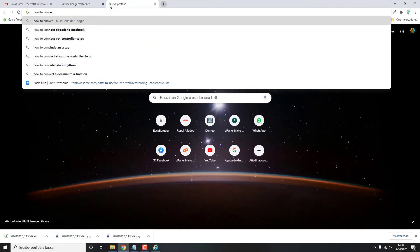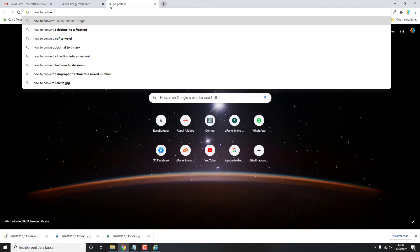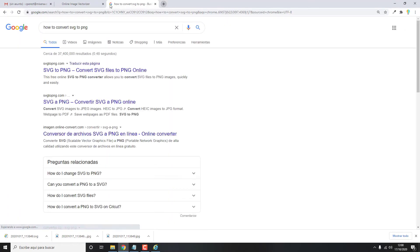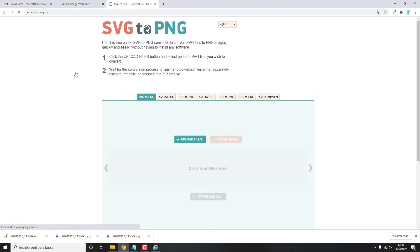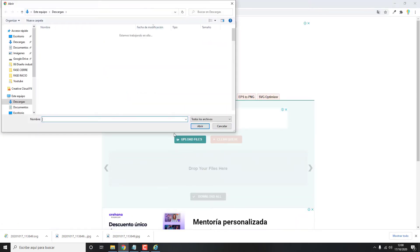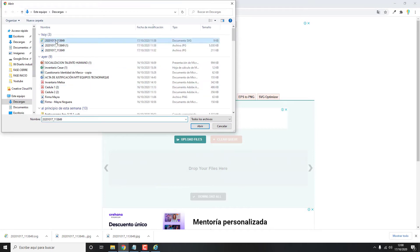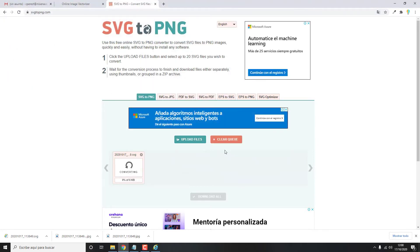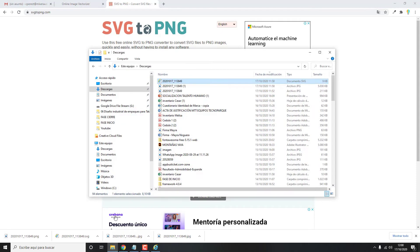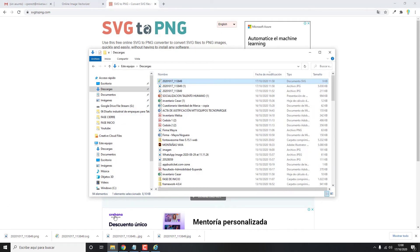You can also search in Google convert SVG to PNG. Open the first option, Upload Files. Download it, and that's it, without using Internet Explorer.